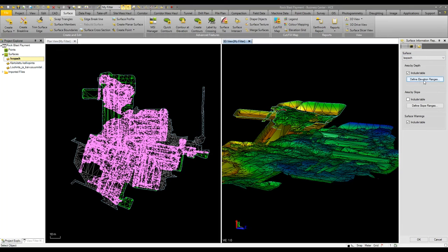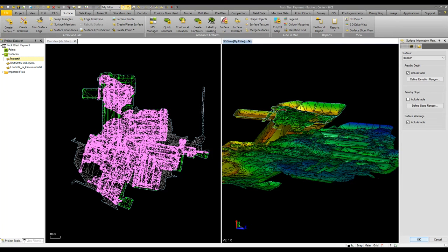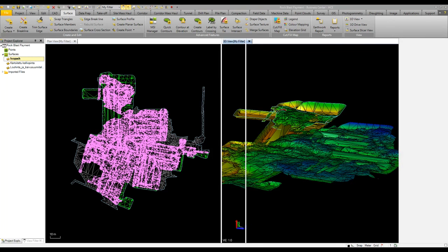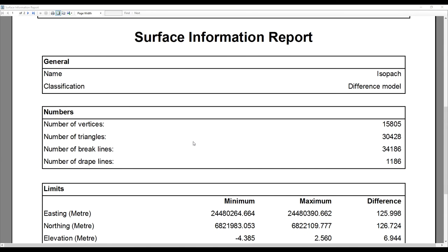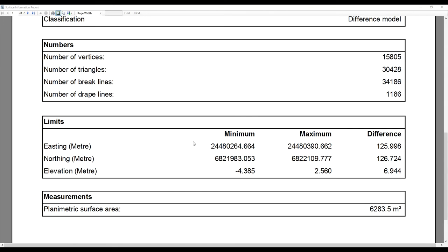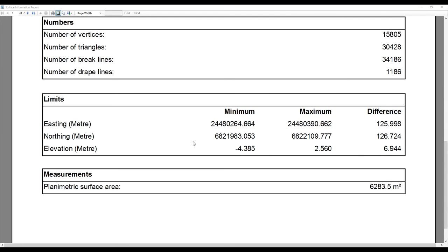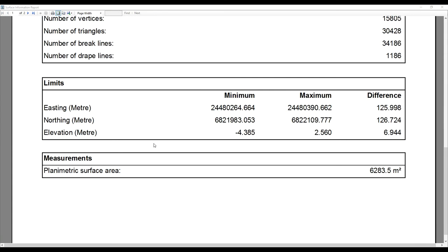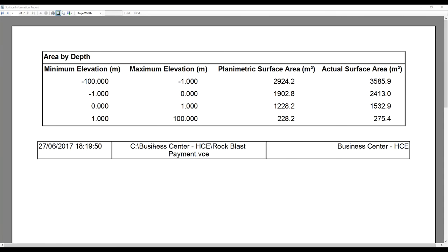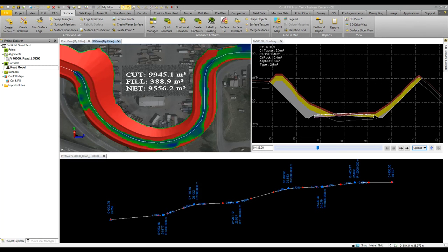Here we've got our table so area by depth is already defined based on the color mapping. Push OK and we're then going to run off a report based on that information. That then gives us a simple report where we get the surface information such as number of triangles and brake lines. The key thing here is we have between our one meter and zero for above and below our plan surface area and our actual surface area which is useful for payment.